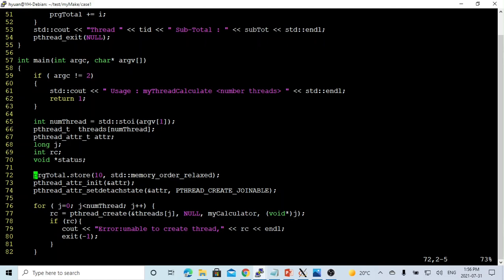We can use the program total store method. We just add the value as 10. When we initialize this program total, the initial value is 0.